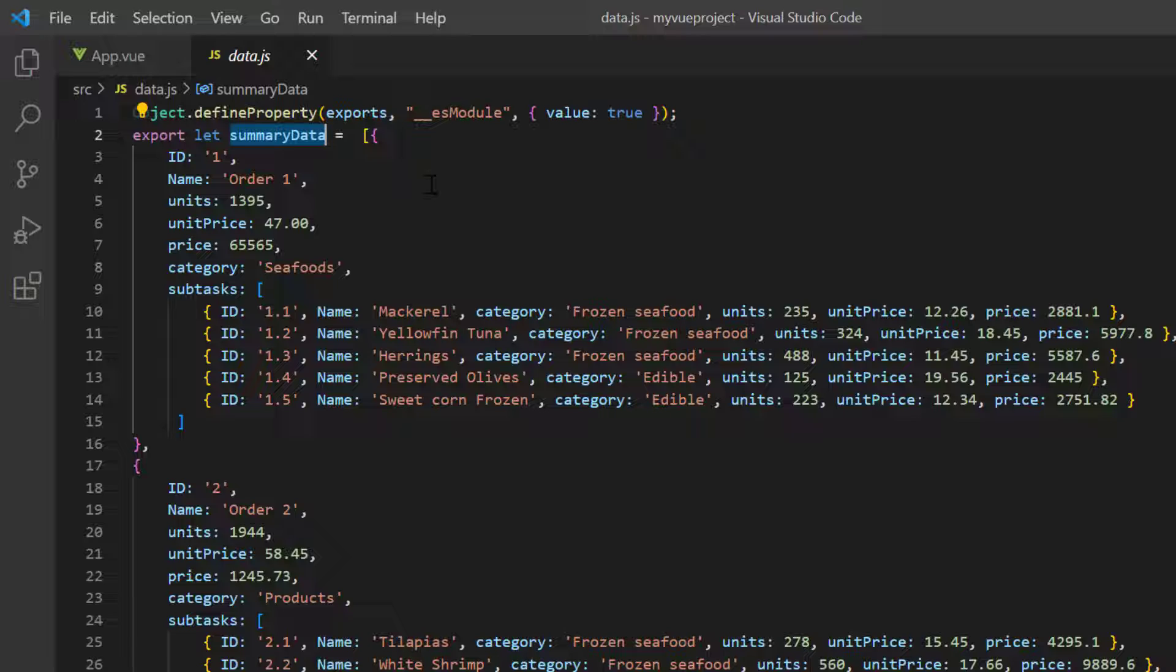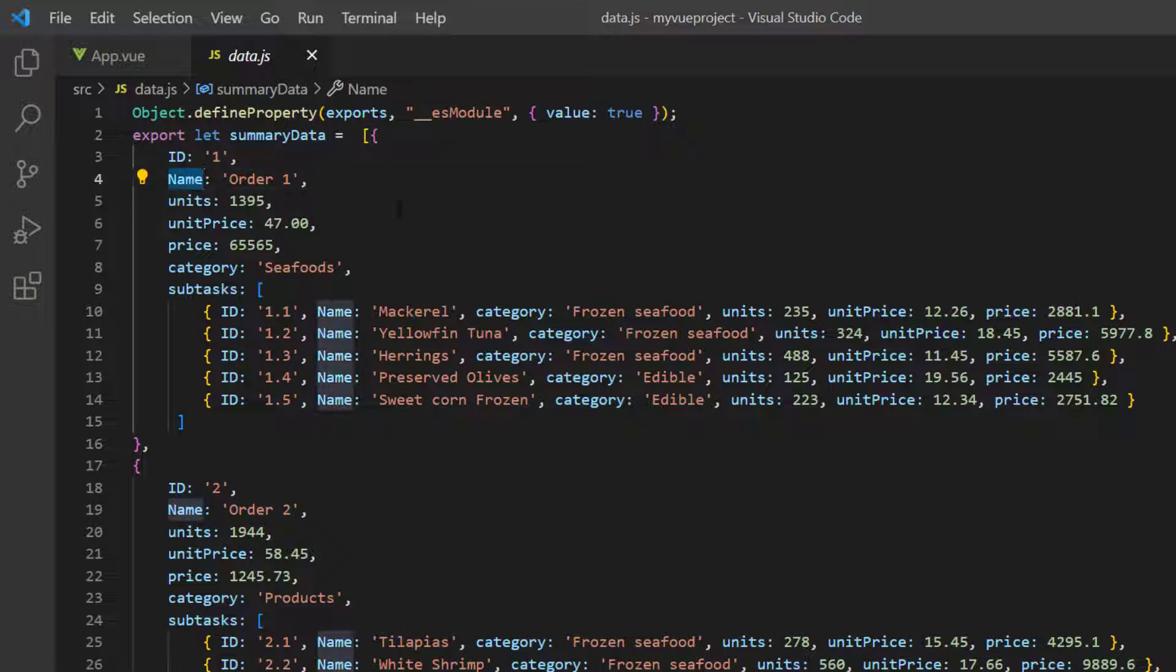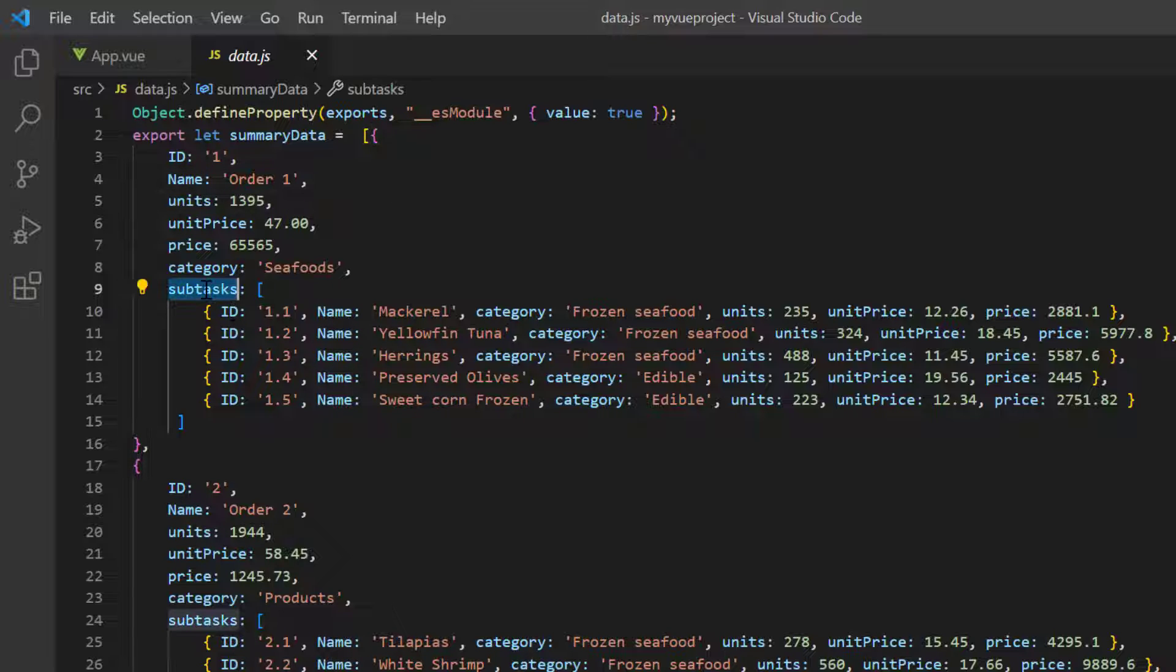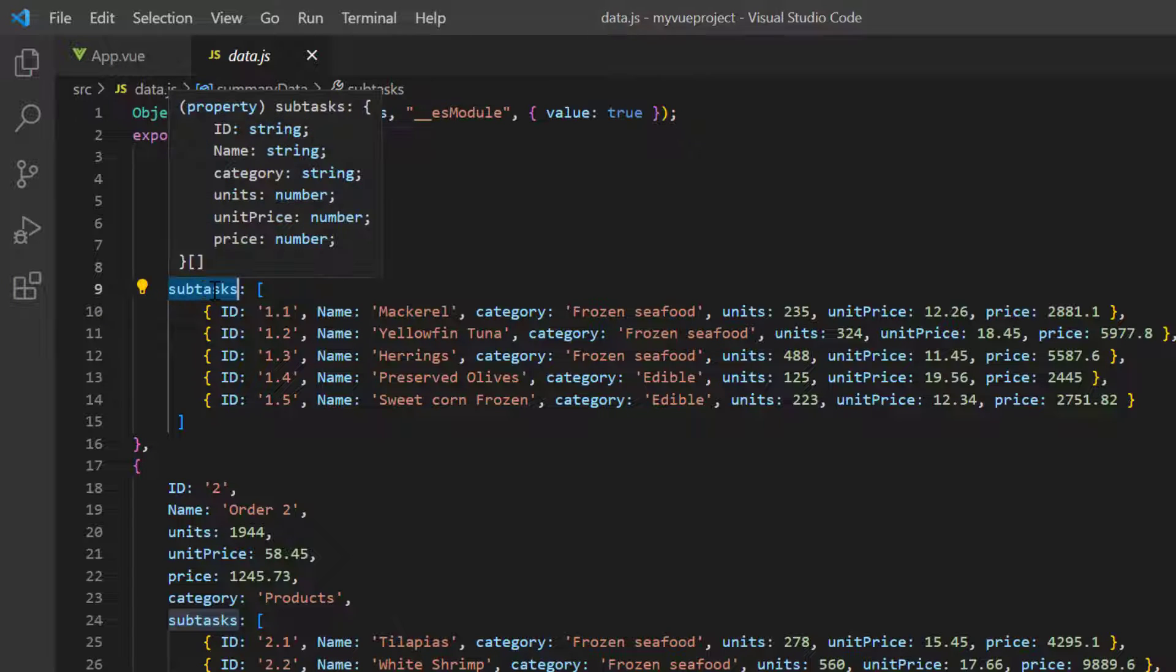For the first object, I have added the fields, ID, name, and so on, with appropriate values. I've also added a child object with the same fields.